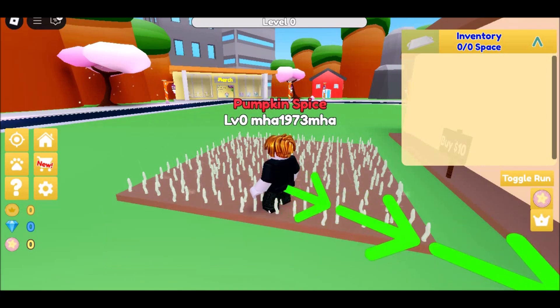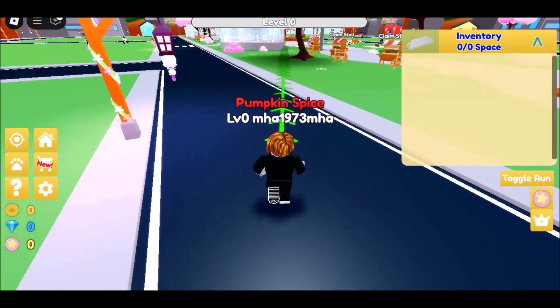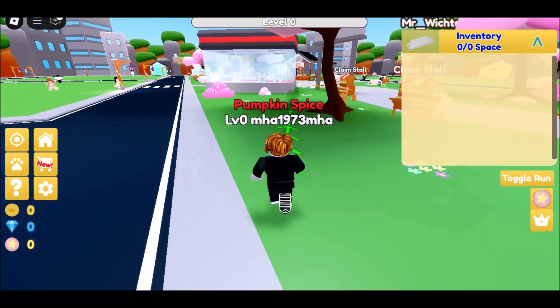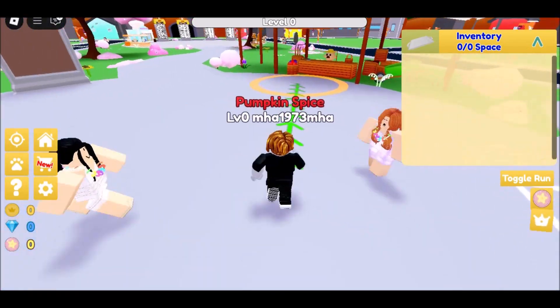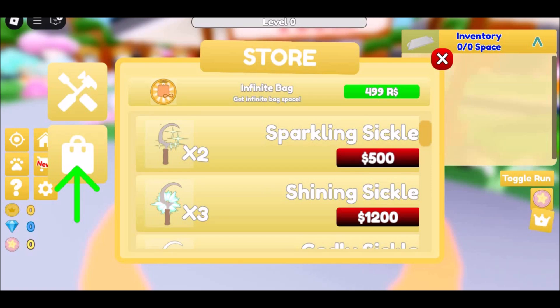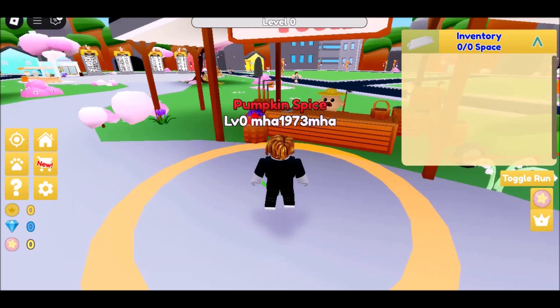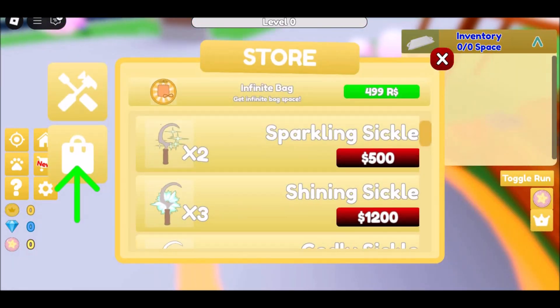What you'll need to make this work: an account with CyberGhost VPN, and a device that can play Roblox and install one of their native VPN apps. This can be a Windows laptop, a Chromebook, a phone, or a tablet.